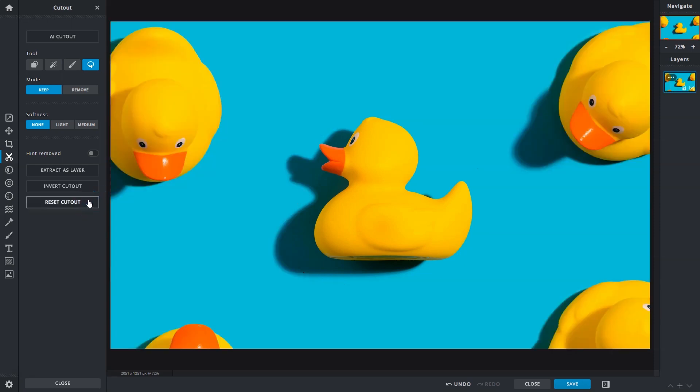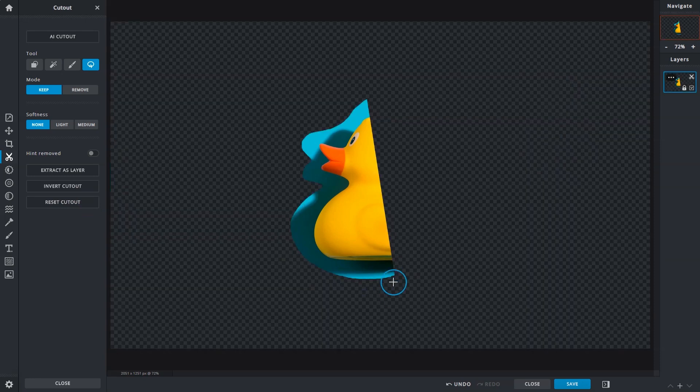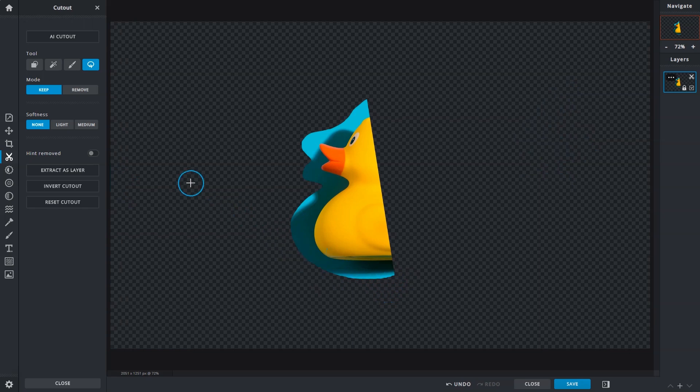If the mouse button is released early, Pixlr will complete the selection automatically by joining the start and end points with a straight line.